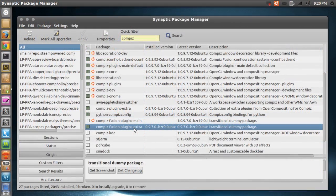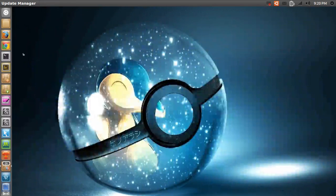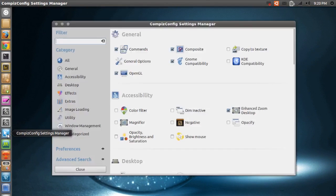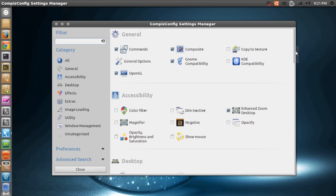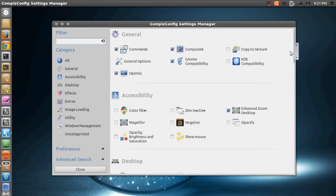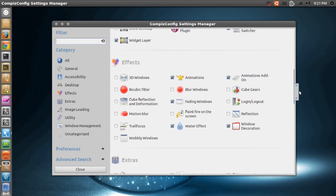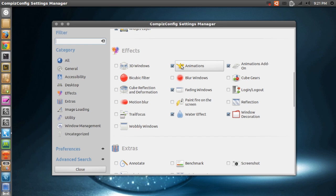And after that, just close your Synaptic Package Manager and we'll go ahead and open CCSM, which is CompizConfig Settings Manager - oh, freaking long words, long names, I mean. So I'll show you some open and closing and minimizing and how to edit some effects and stuff like that in this video.